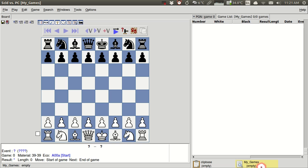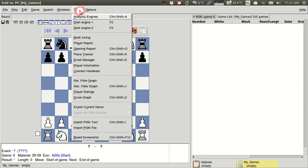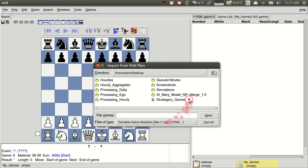So I've created a folder on my desktop again that has some of my games in the PGN format. Many of you probably already have some of your games in the PGN format. Perhaps if you're using a Monroi or some application on your phone or something like that, you've already got some games in PGN. And you can easily import those into your new database by going to Tools, Import PGN File.